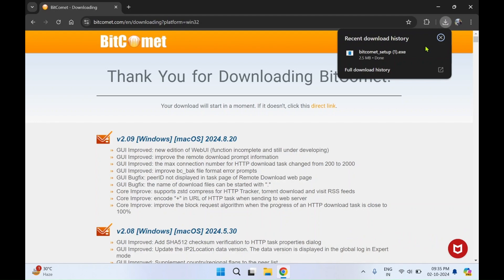Click on downloads and you can see BitComet setup file has got downloaded. I'll click on open.